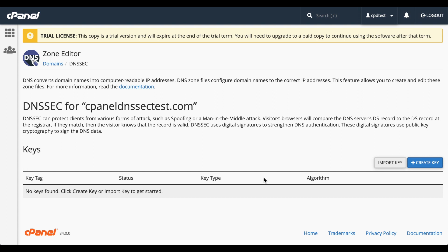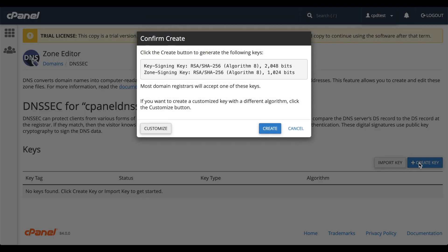Let's create a new key. Click Create Key. A confirmation message will appear. It says that your server will create two keys that most registrars support. But you can create a customized security key if you need to. For this step, let's go with the default keys. I'll show you the other option later in the video.